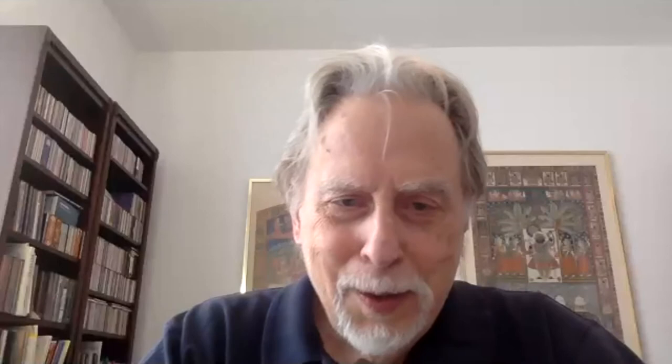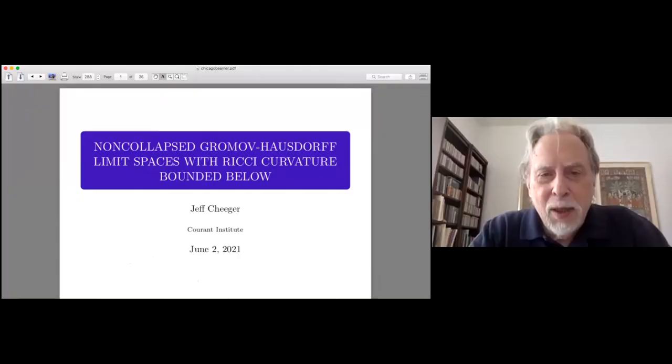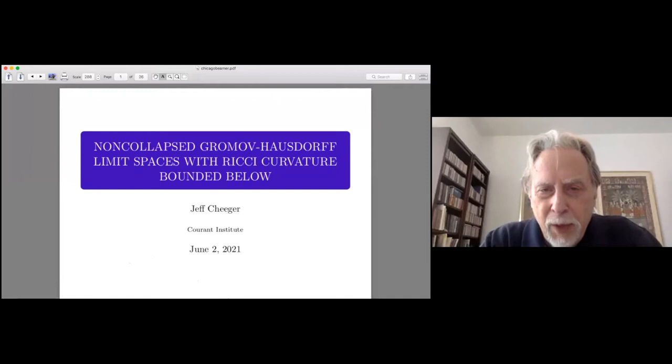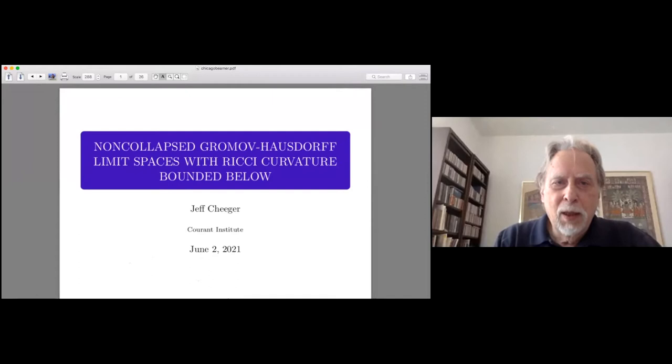It's really a great pleasure to give this talk. It's particularly a pleasure because one of the first talks I ever gave, roughly a half a century ago, I was invited by Dick Lashoff to talk about the splitting theorem, and that was a precursor of what I want to talk about today: non-collapsed Gromov-Hausdorff limit spaces with Ricci bounded below.